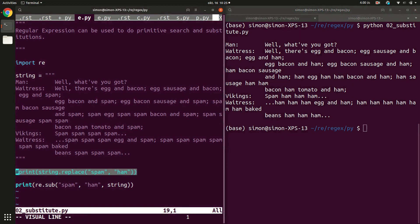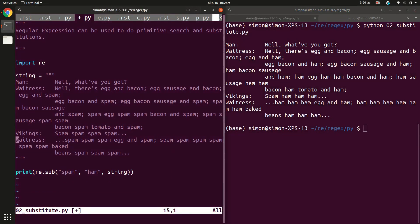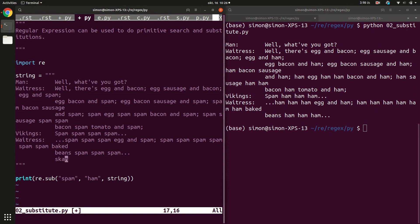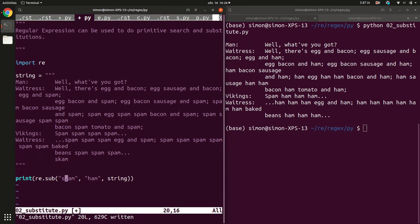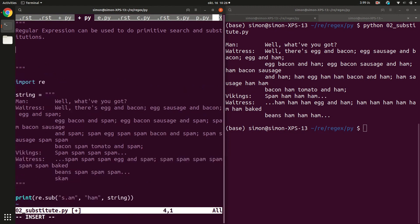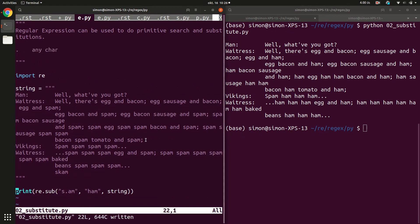But now we can do some more fancy things. Let's add some parts here. And let's add scam here. Let's say we also want to replace words where we don't care about the second character in spam. So we also want to replace scam. What you can do is we can tell the regular expression that instead of specifying the second character, we simply add a dot. And a dot in the regular expression language stands for any character.